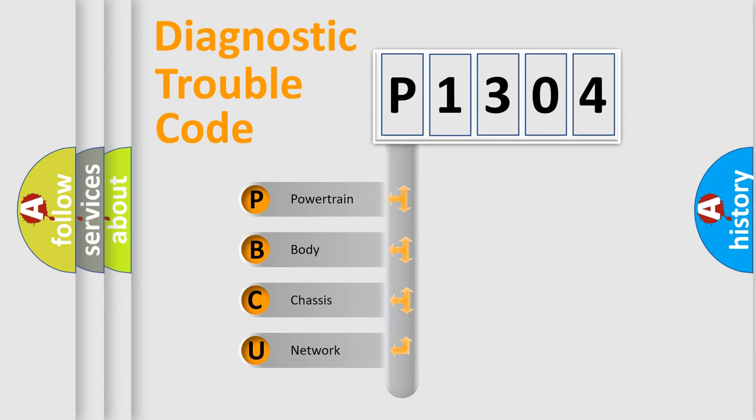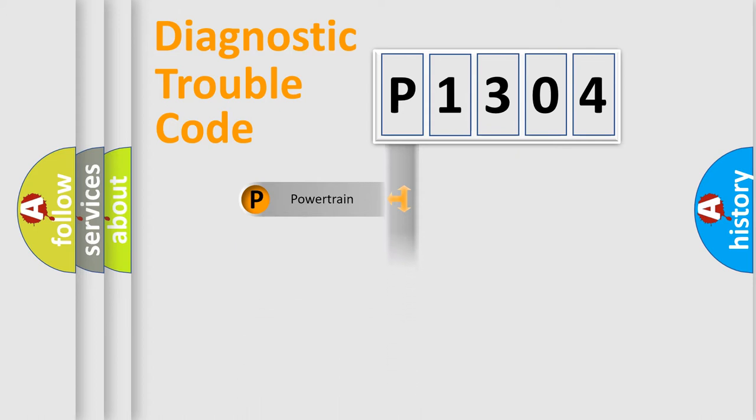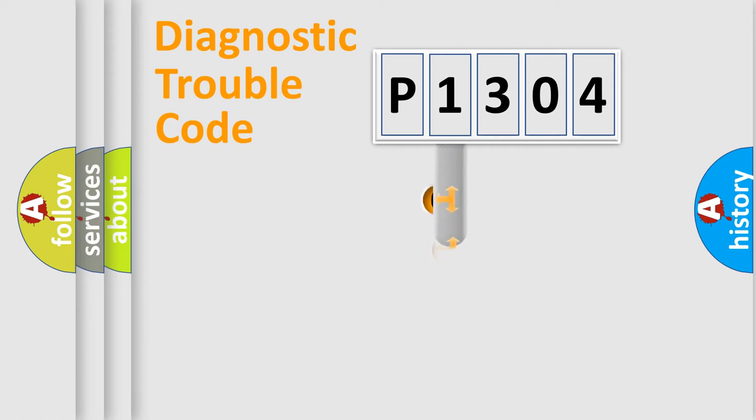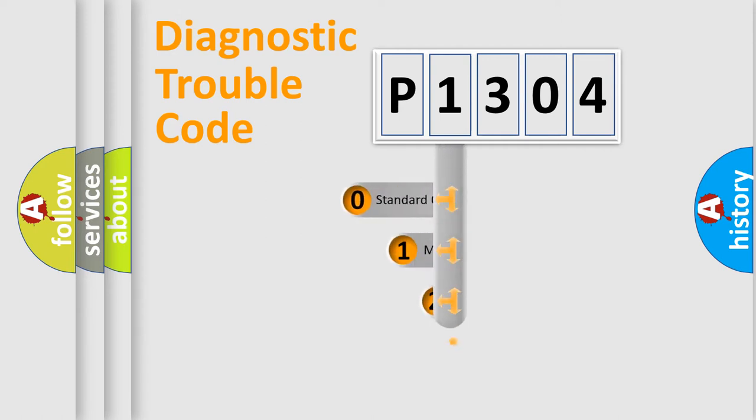We divide the electric system of automobile into four basic units: Powertrain, Body, Chassis, and Network. This distribution is defined in the first character code.